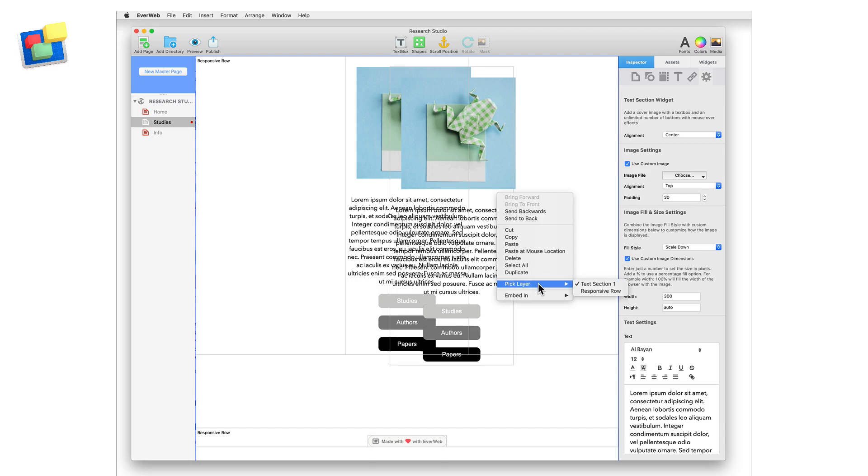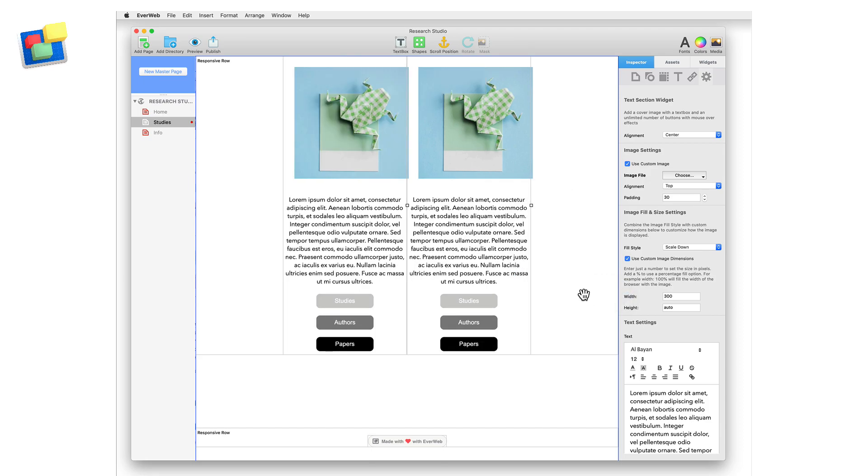When duplicating the widget, remember to secondary click on the duplicate and add it to the responsive row using the embed in option. Customize the widgets as you want.